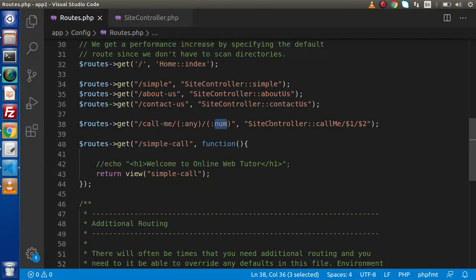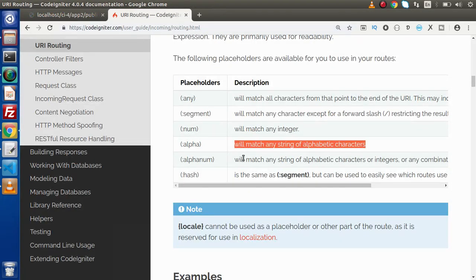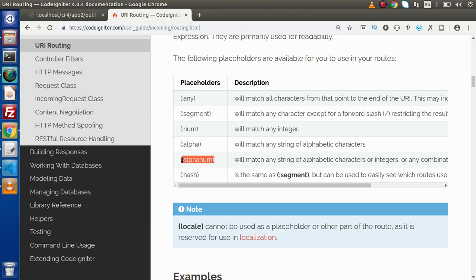So inside a CodeIgniter 4 application, if we want to operate with parameterized routing and pass any parameters in a URL, by using placeholders like 'any', 'num', 'alpha', and 'alphanum', we can actually accept those values and operate on those parameters.